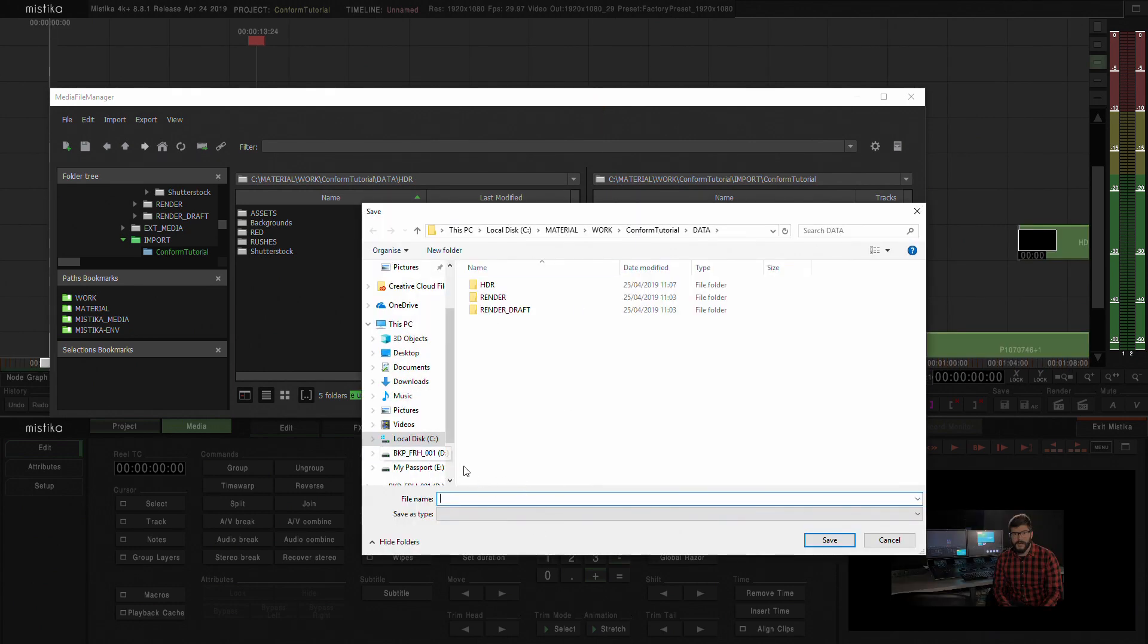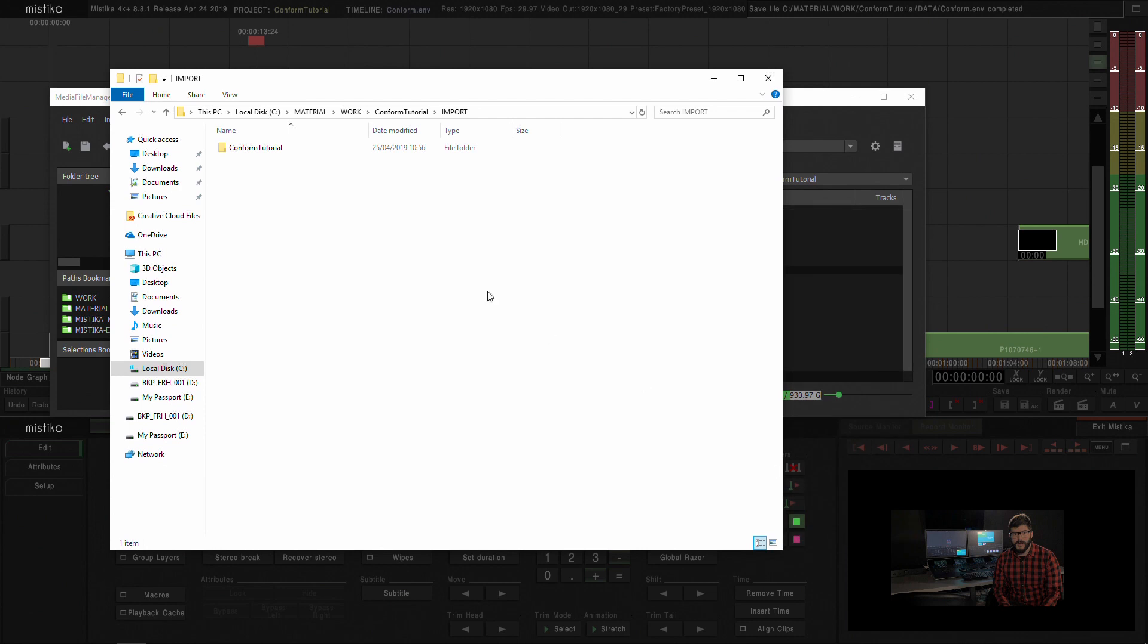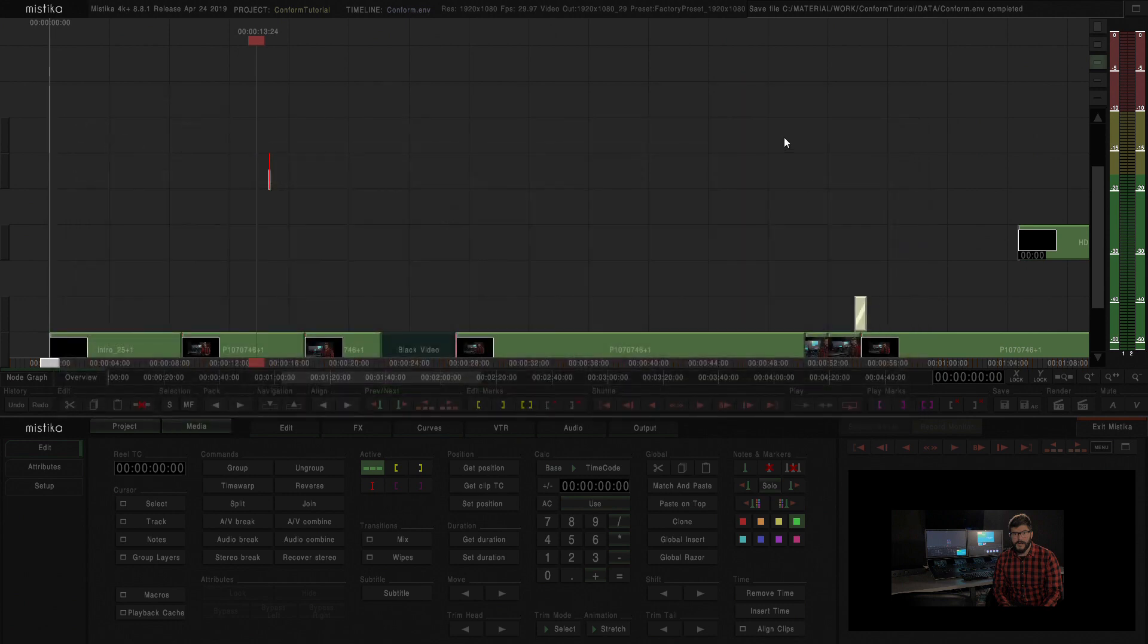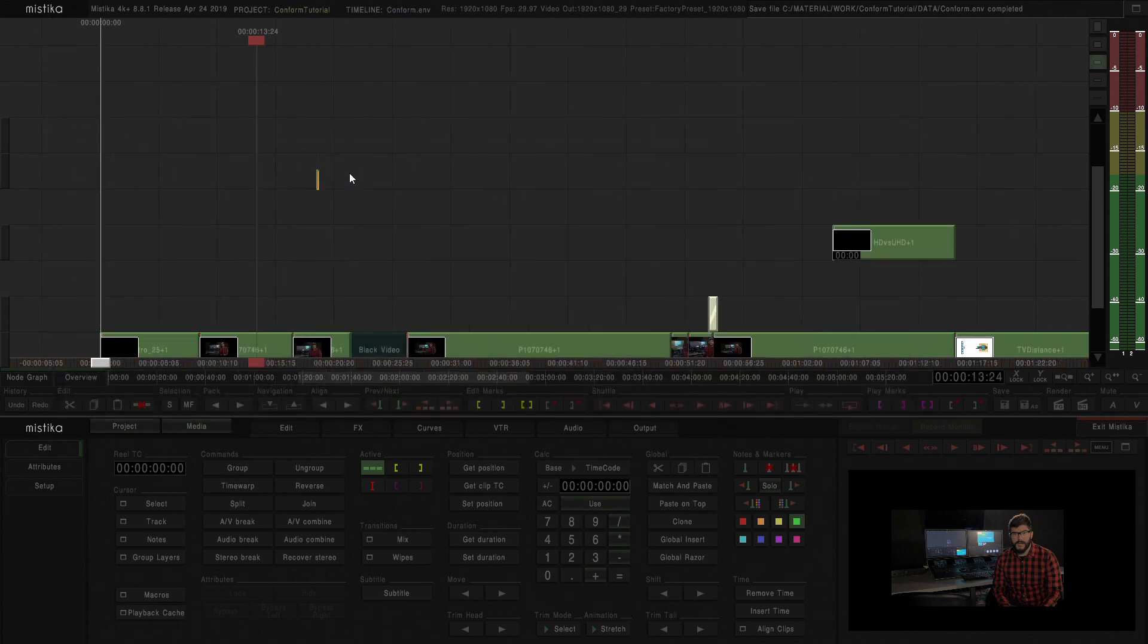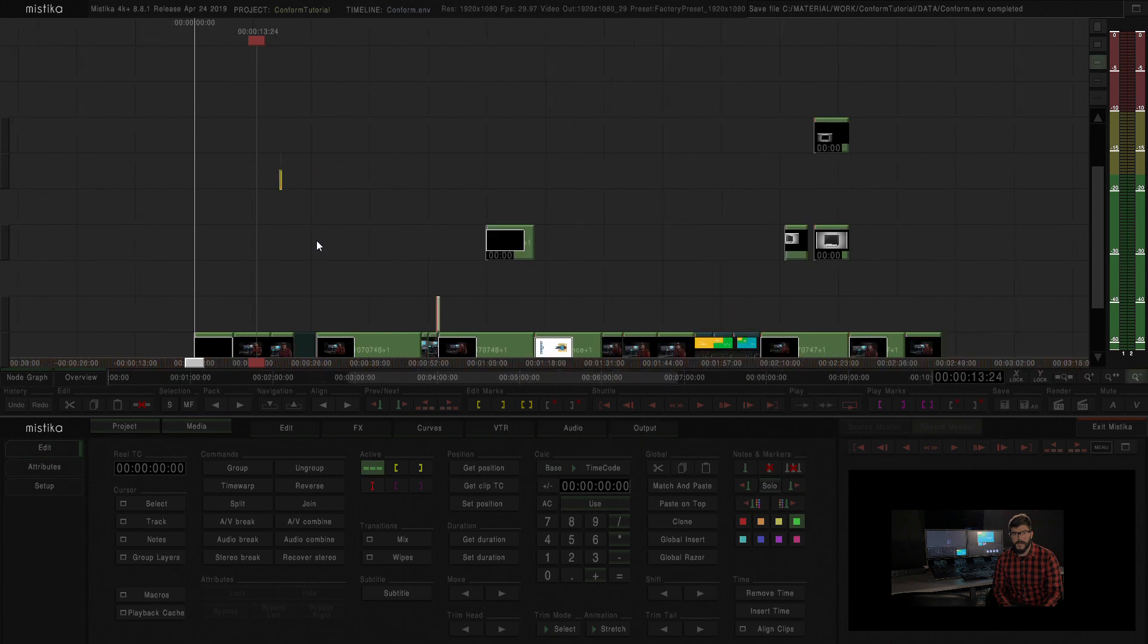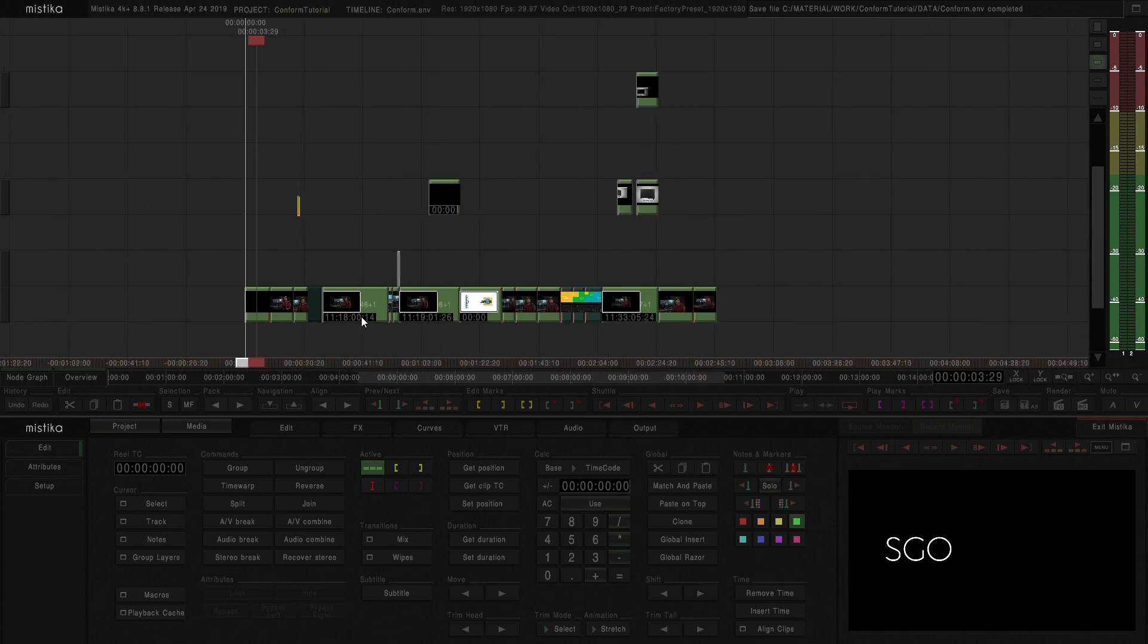And as we could see there, now it created a timeline. Now it's asking me to give it a name. And I'm going to say just conform. I'm going to close this and we could see here we have all our media conformed. And we could see that everything is within groups because we did ask Mistika to flatten all the effects.